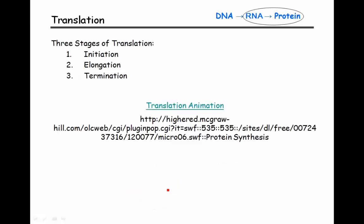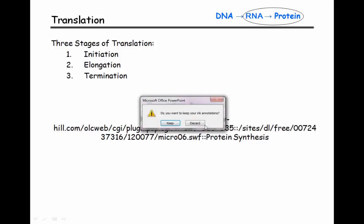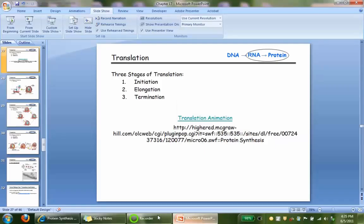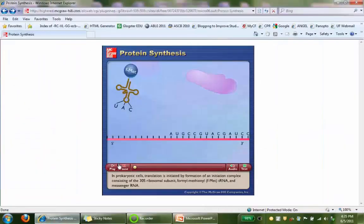The process of translation involves three stages: initiation, elongation, and termination. It's easiest to go ahead and show the actual process of translation taking place.